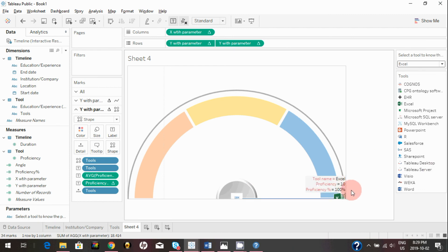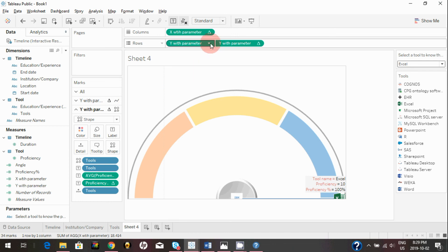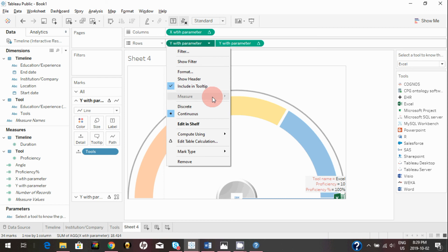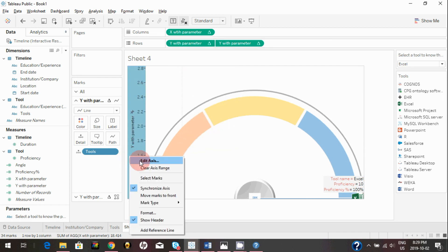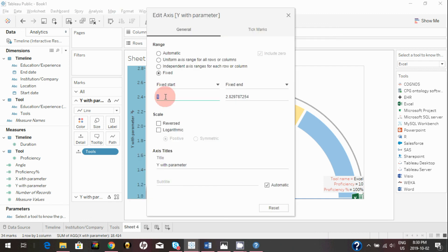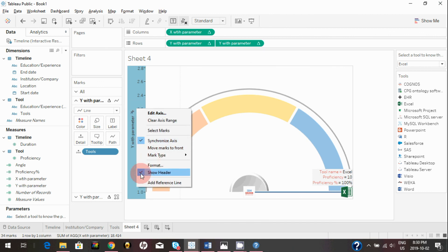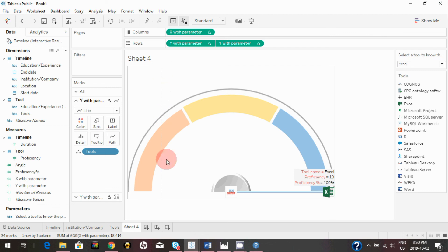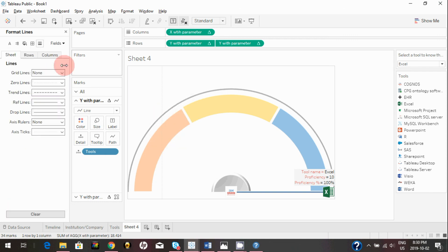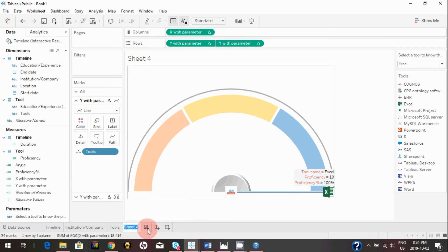When you select a tool with low proficiency like Excel, the logo gets lost because the image is tight at that position. To fix this, adjust the Y coordinate axis — click 'Show Header,' right-click, 'Edit Axis,' and change the start from 1 to maybe 0.9, then hide the header again. You may also notice dotted zero lines — remove those by clicking 'Format,' then 'Lines,' finding the zero lines, and setting them to None.